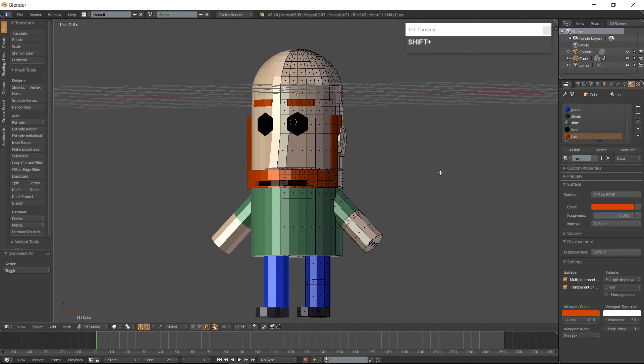And there is your very simple low-poly character. I hope you found this useful. Have a good day!